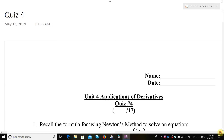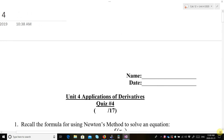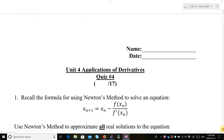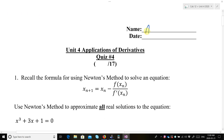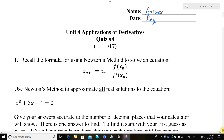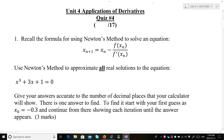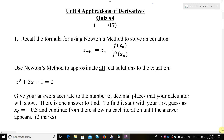Hi again, everybody. This is an answer key for quiz number 4 for Unit 4, Applications of Derivatives. We start off with a Newton's Method question again. Recall the formula for using Newton's Method to solve an equation. Use Newton's Method to approximate all real solutions to the equation x cubed plus 3x plus 1 equals 0.